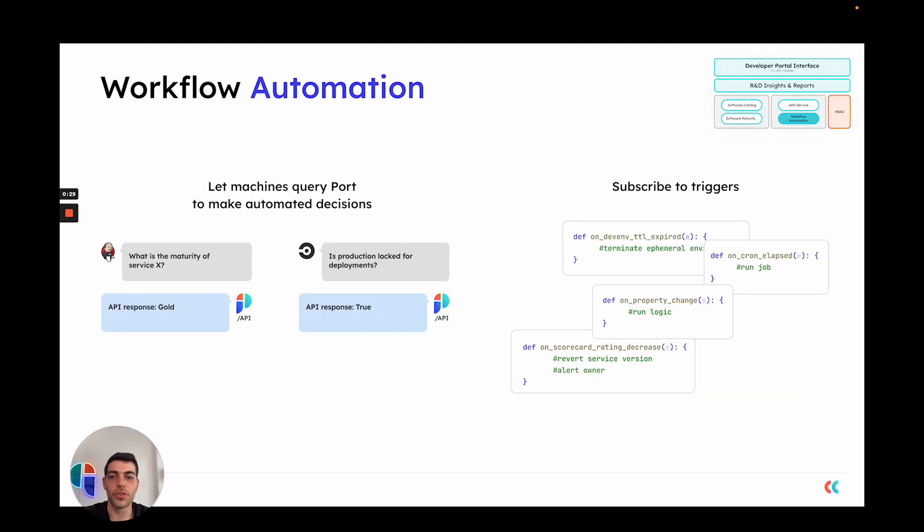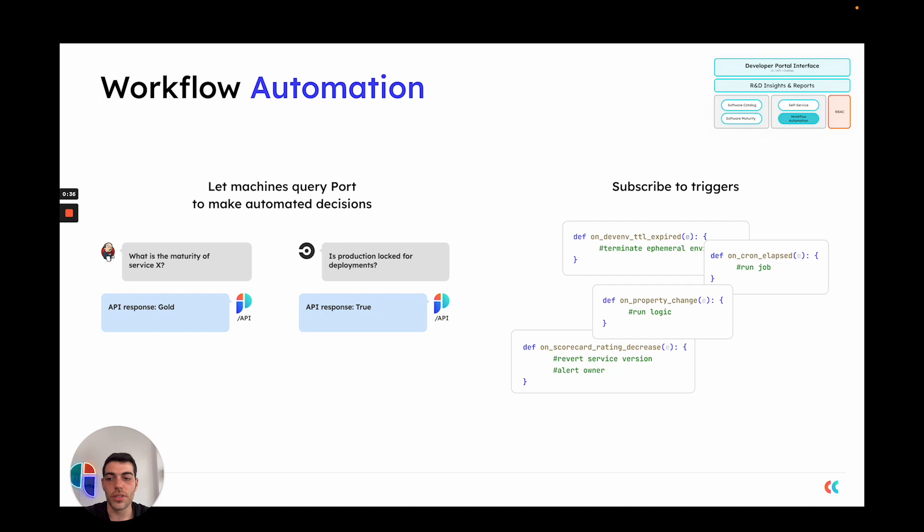Port's workflow automation layer lets you give machines the ability to query Port to make automated decisions. For example, you can let your CI pipeline ask what is the maturity of a certain service and decide whether to go through with a deployment based on the answer.